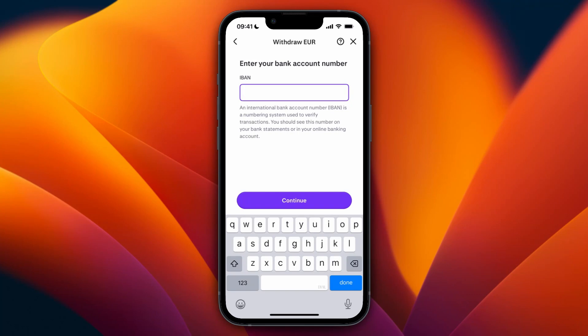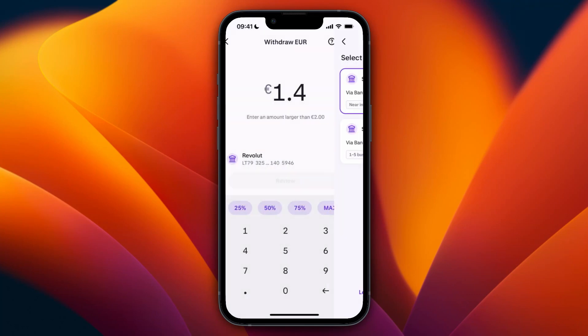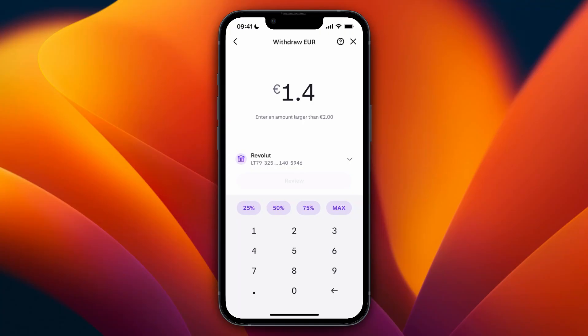After you've added it, it will show up just like mine. The minimum withdrawal is two euros. You can then click review, confirm it, and withdraw the money.